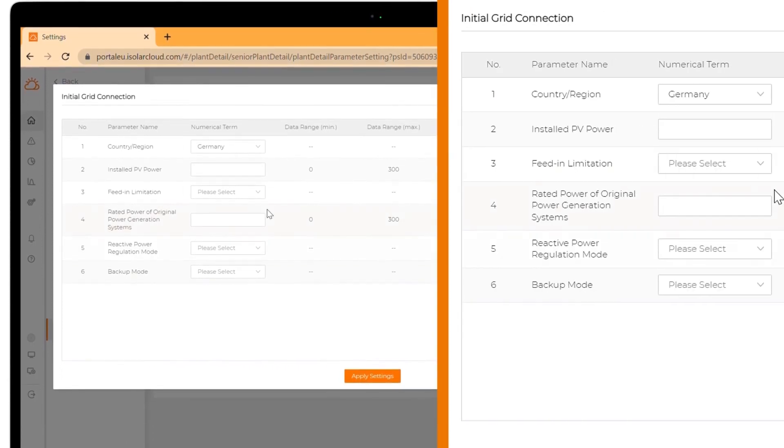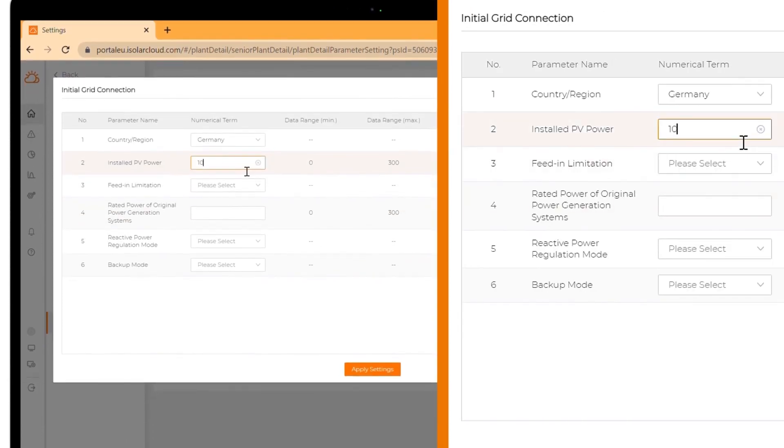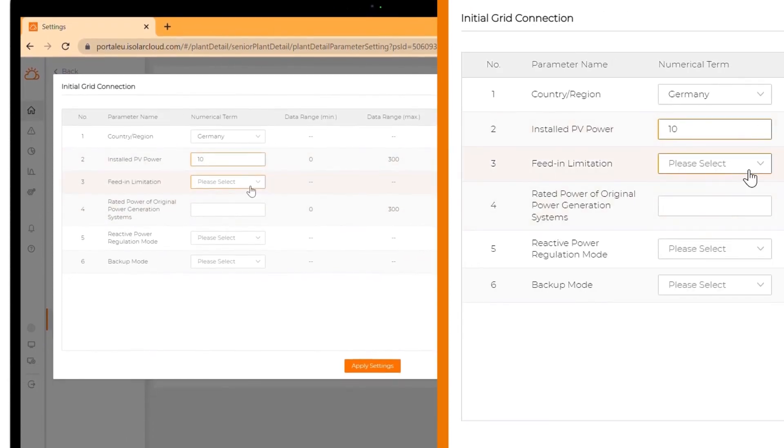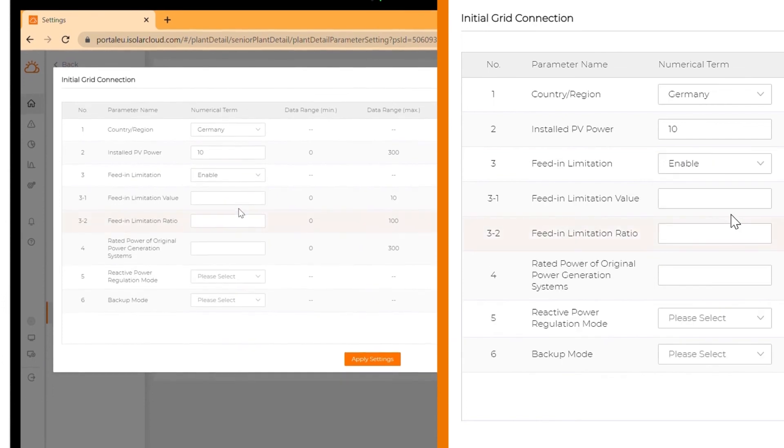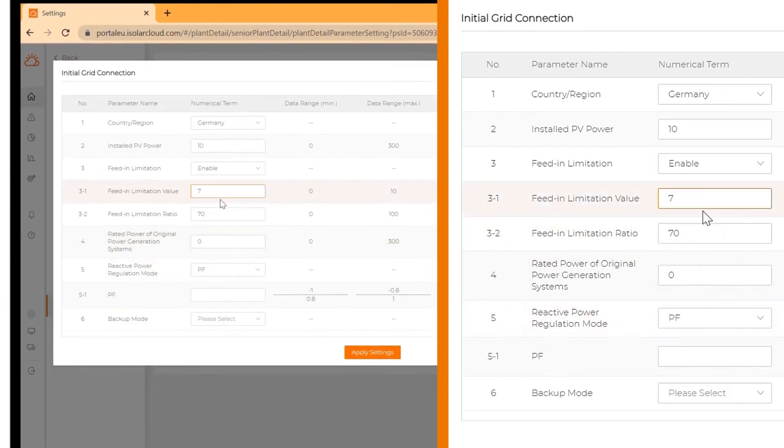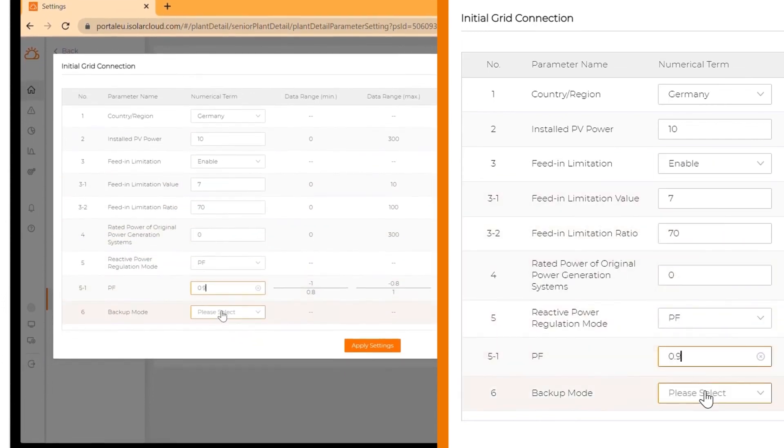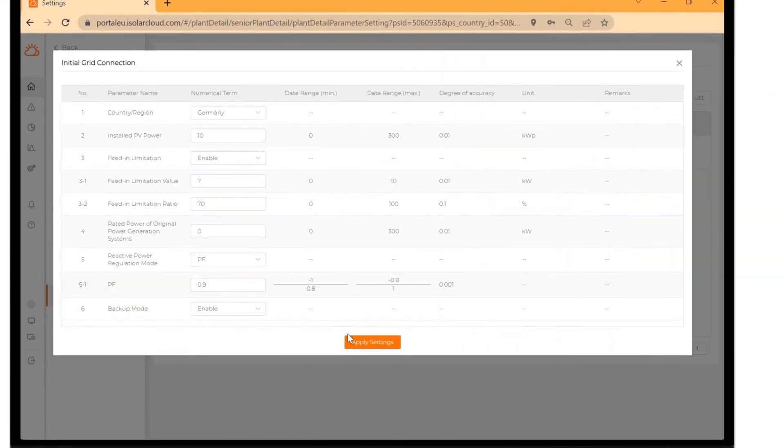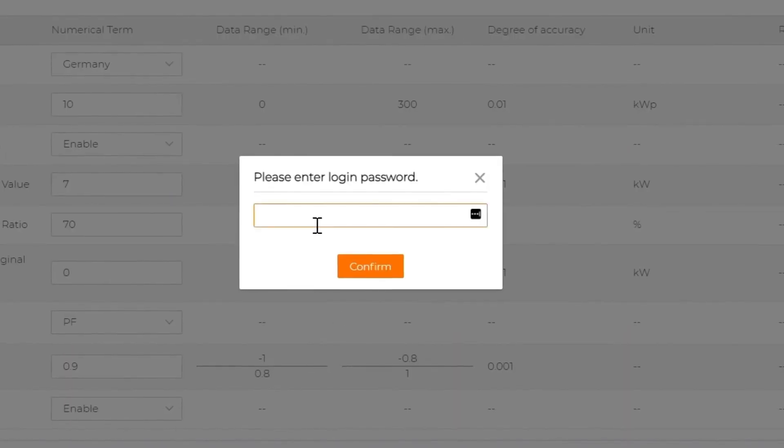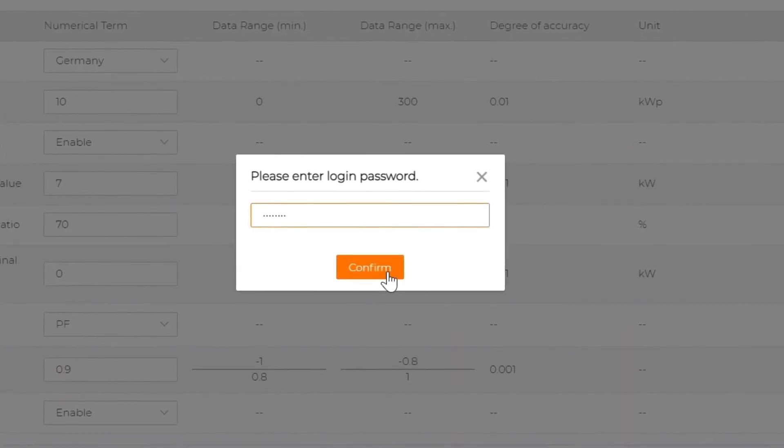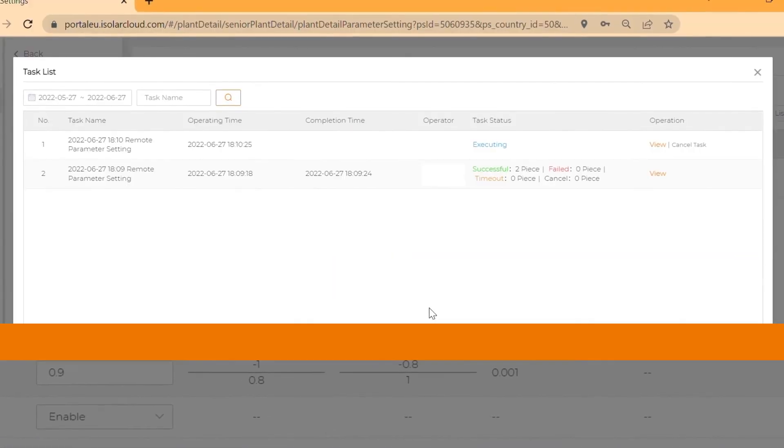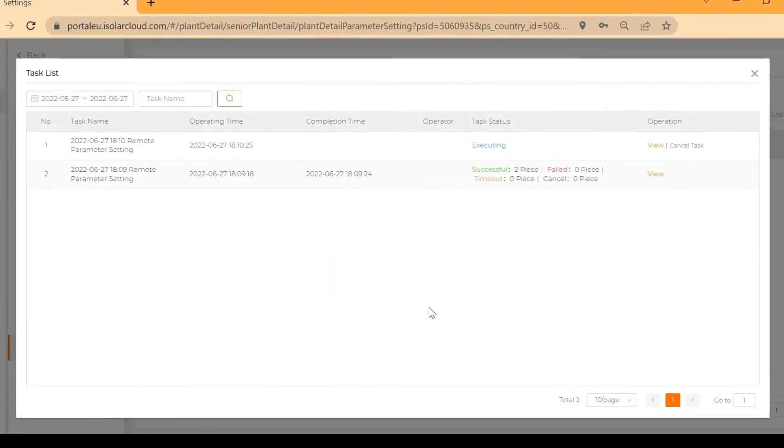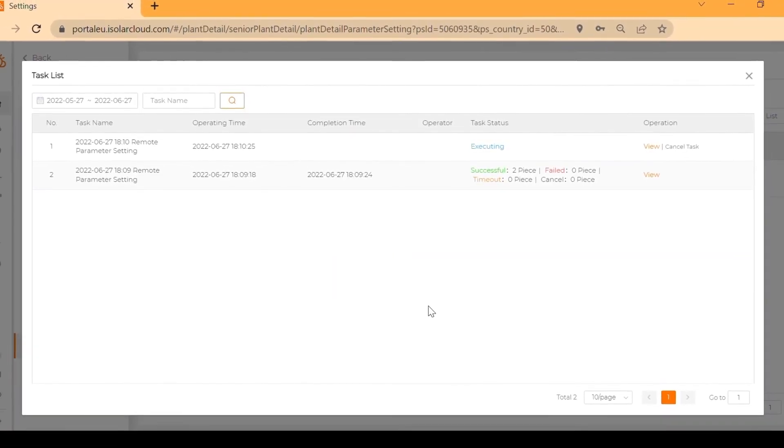Now you can fill in more data about your plant, like the installed PV power and other required information like feed-in limitation. Click on apply settings and enter your login password again. Click on confirm. In the task list, you can check the execution status at any time.